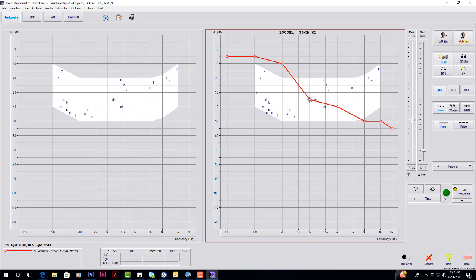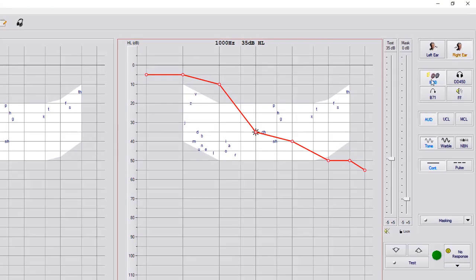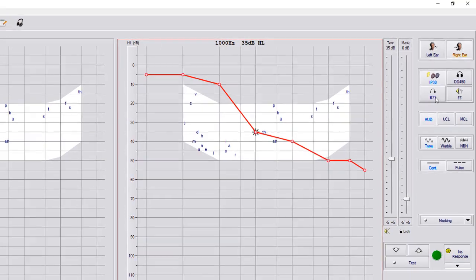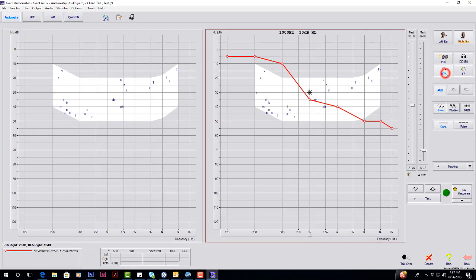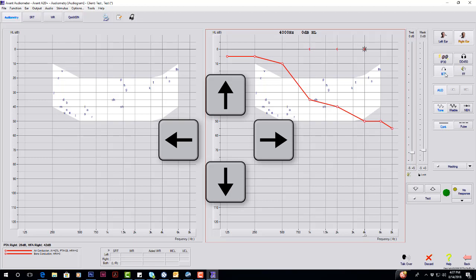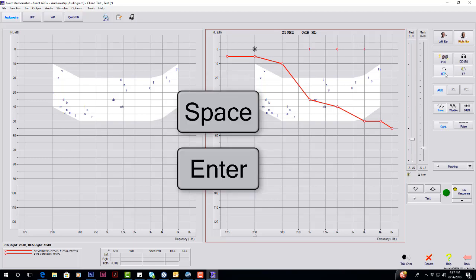Next test is going to be your bone conduction. On the right hand side under your left ear, we have IP30s and the B71. You'll click on B71, and it's the same process as air conduction. You're going to use the up and down, left and right arrow keys, and spacebar or enter to present.